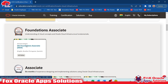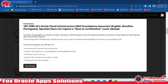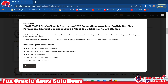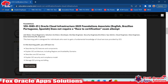Here you can see we have the course. Once you click here it shows all the details related to the course. You can see the exam code IZ0-1085-2023 — this is the year and this is the code of the certification exam. The name of the exam is Oracle Cloud Infrastructure 2023 Foundation Associate, and it is available in different languages like English, Brazilian Portuguese, Spanish, and more.